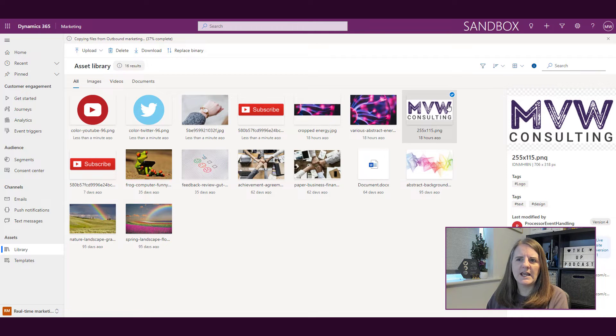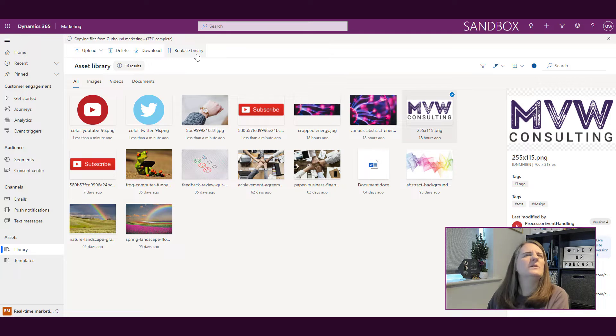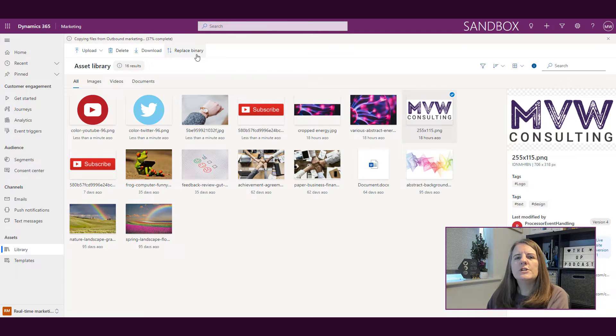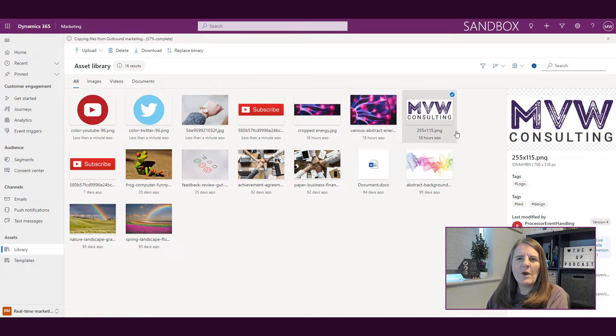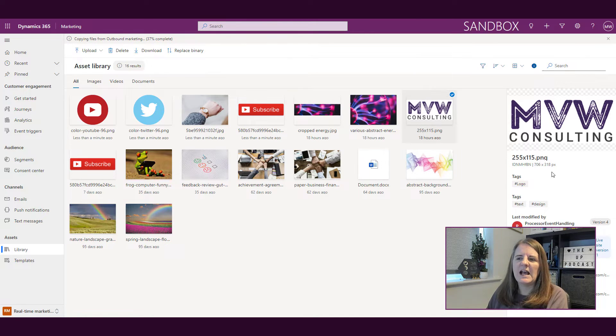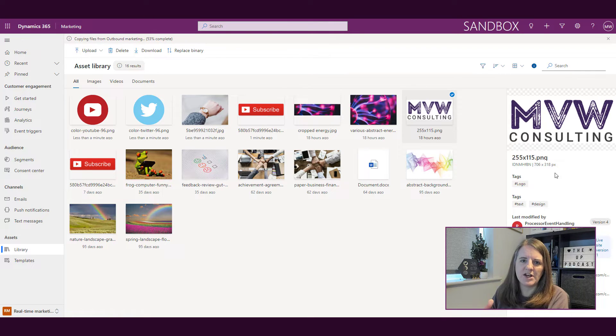If I've got this selected, we have this button that at the minute says replace binary, which is a little bit confusing. All that means is replace the file. So if you have a file that has been uploaded, it has all of these things—it has tags, it has a URL that's been generated for it, that kind of thing.